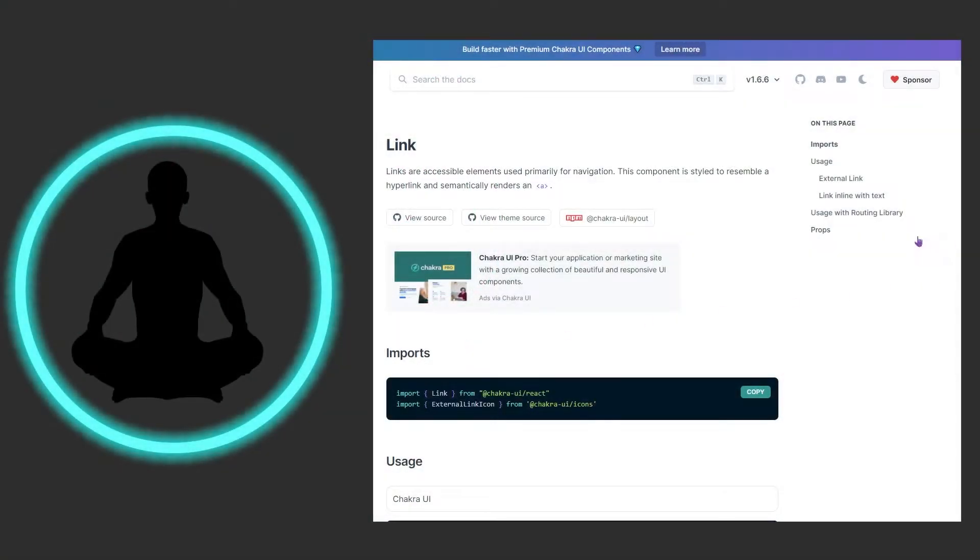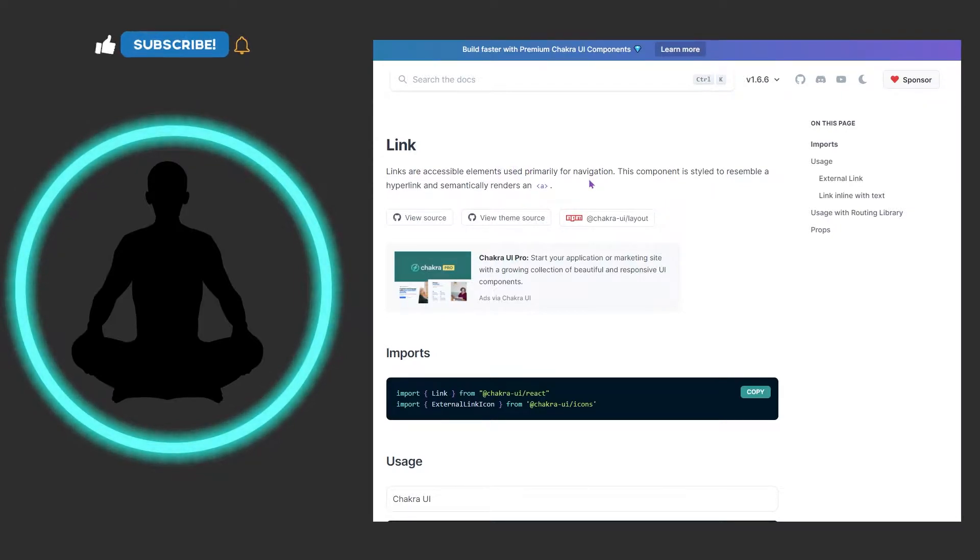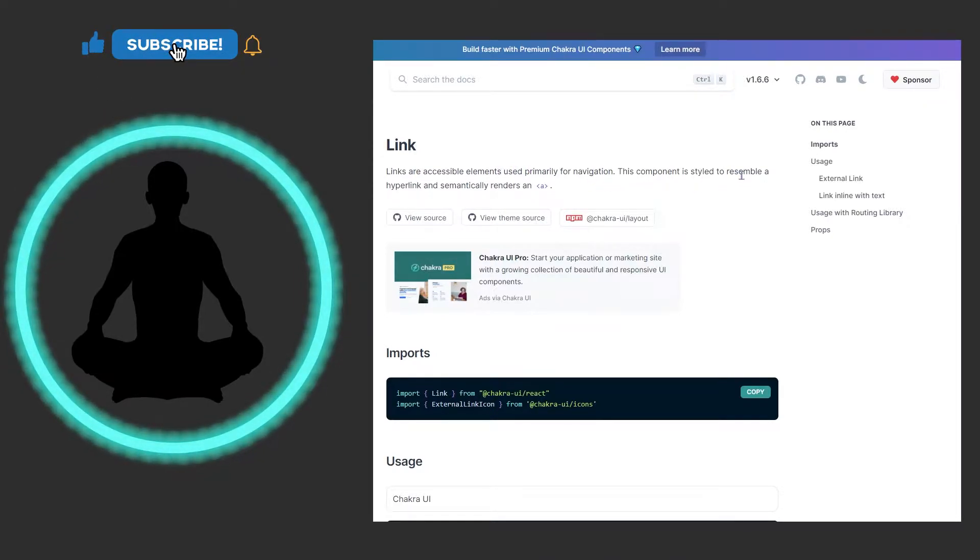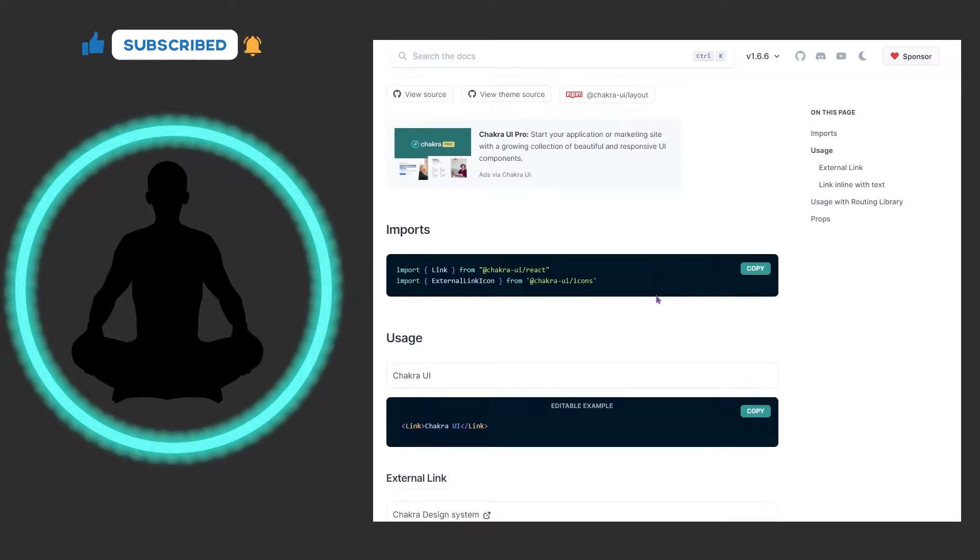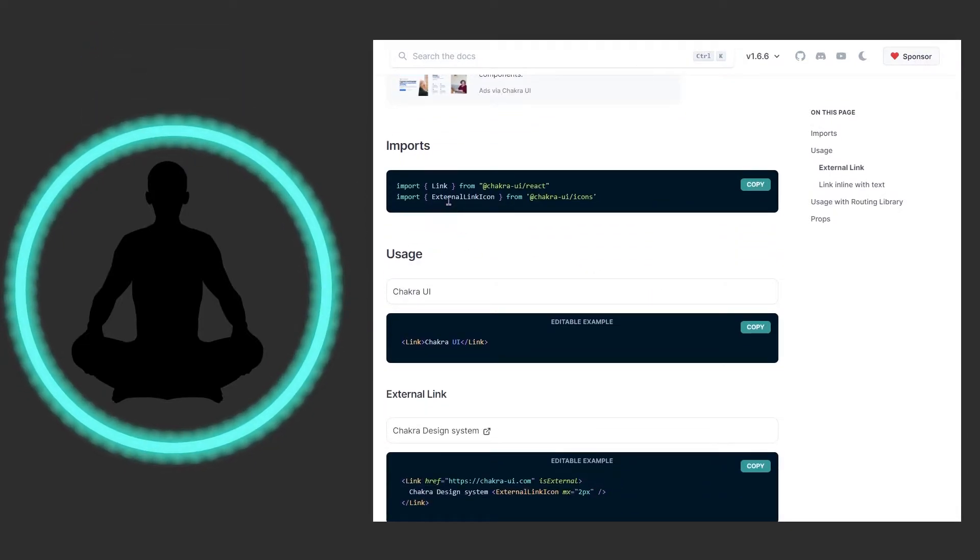It says right here for link: links are accessible elements used primarily for navigation. This component is styled to resemble a hyperlink and semantically renders an a tag right here. We come down here and we see that we have a regular link.